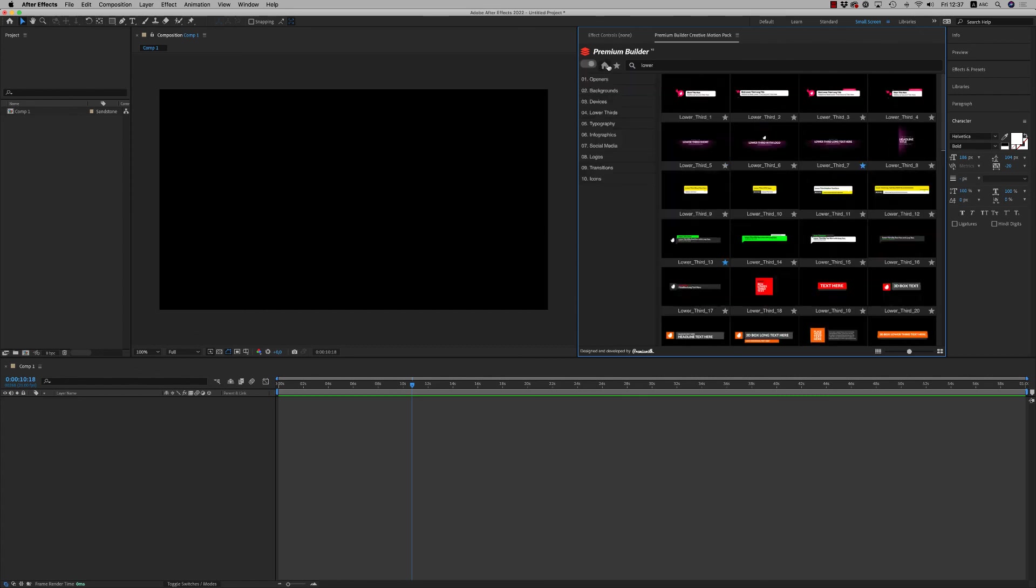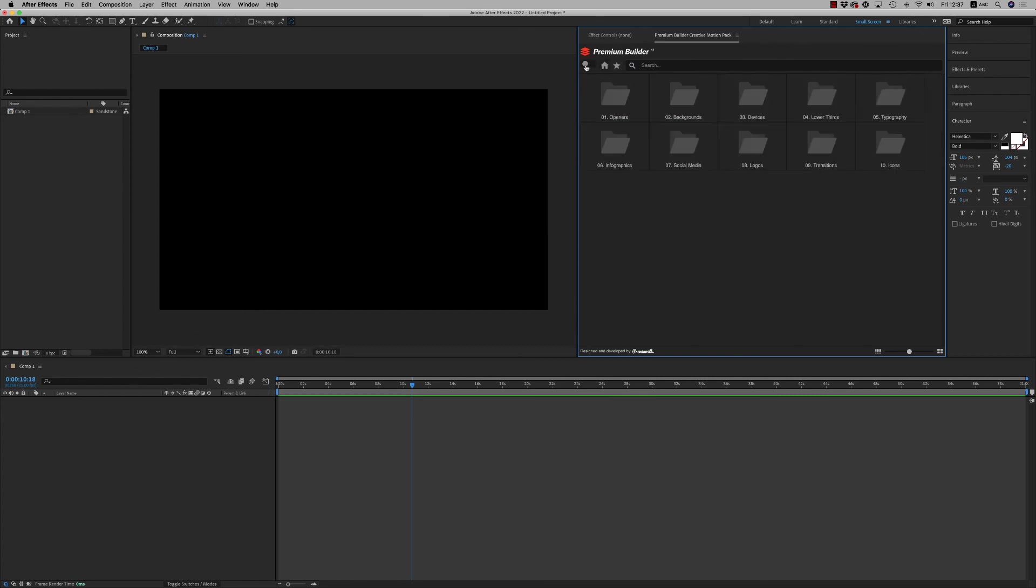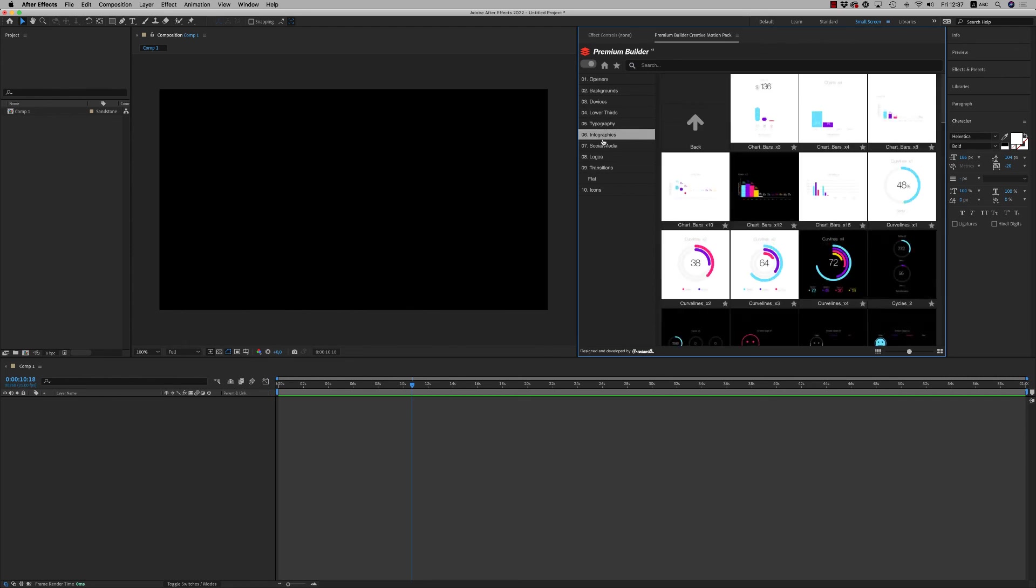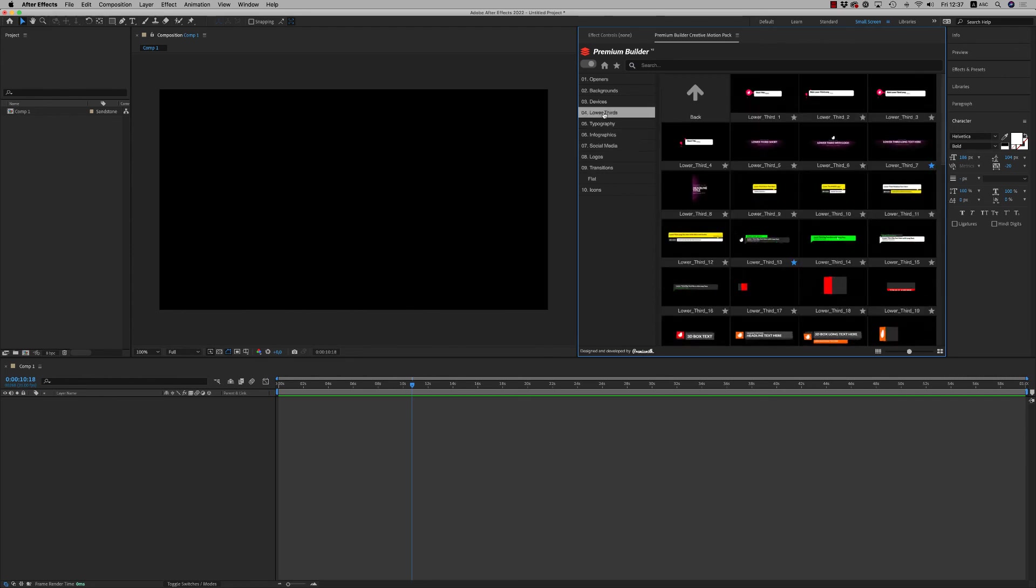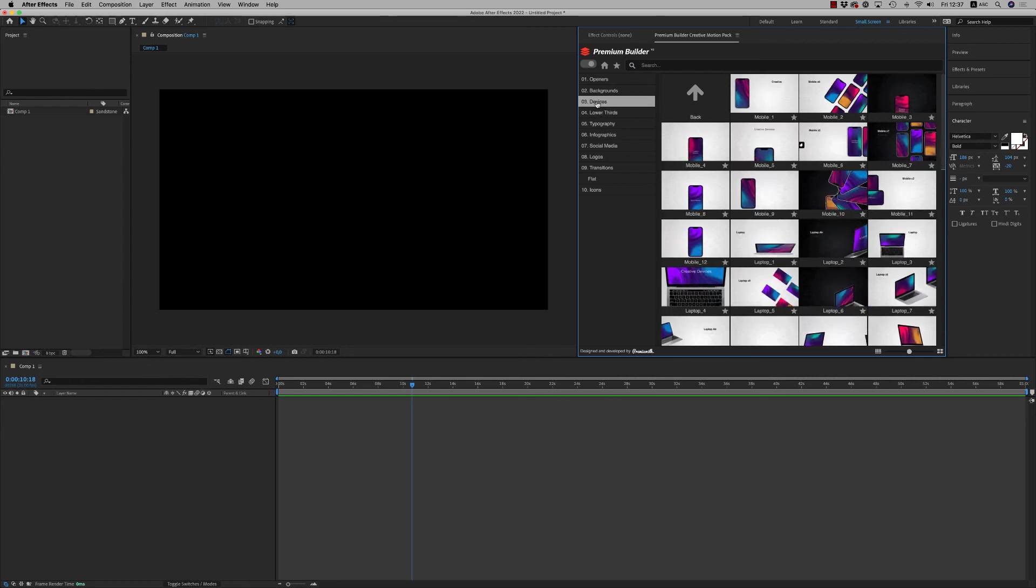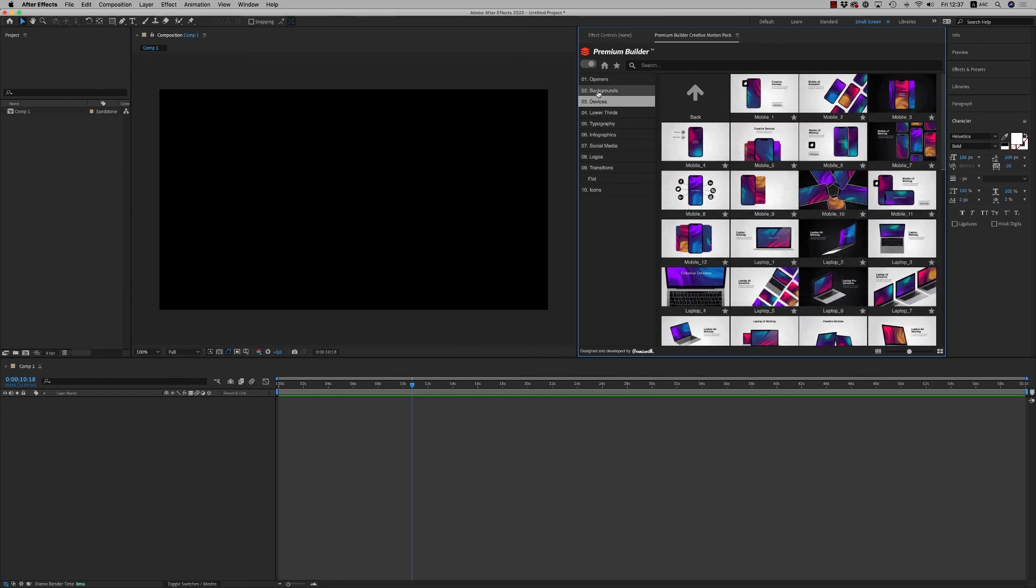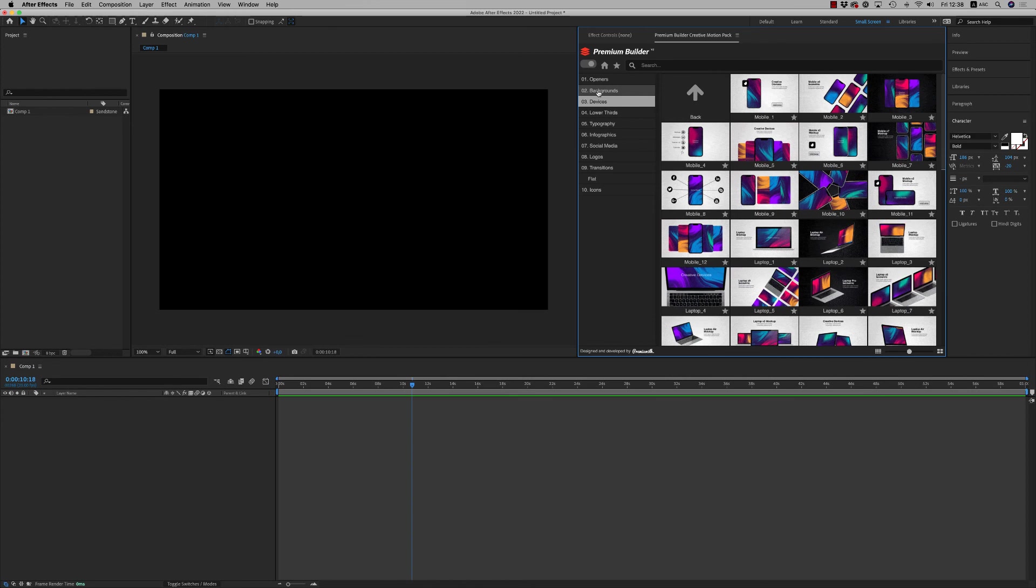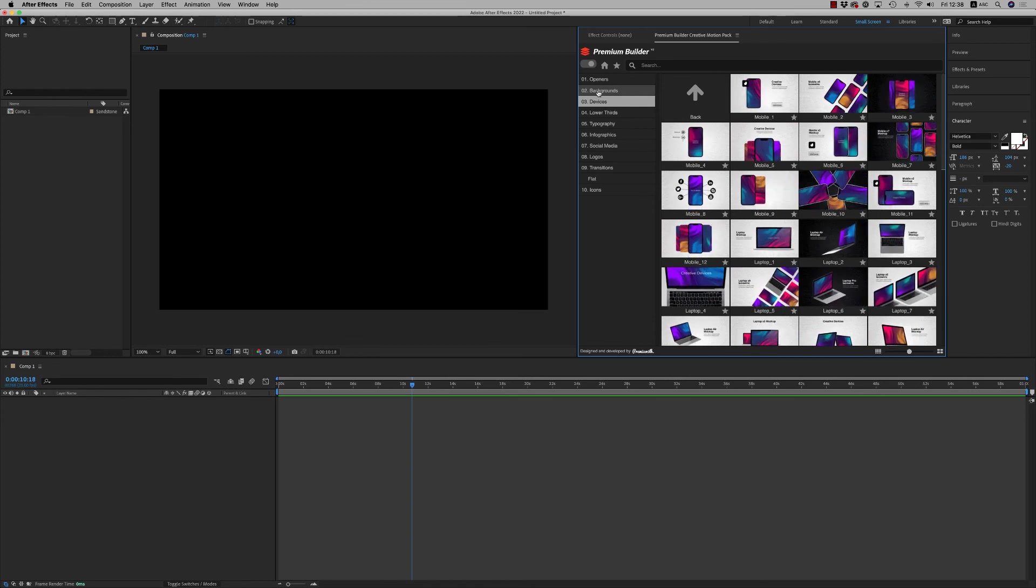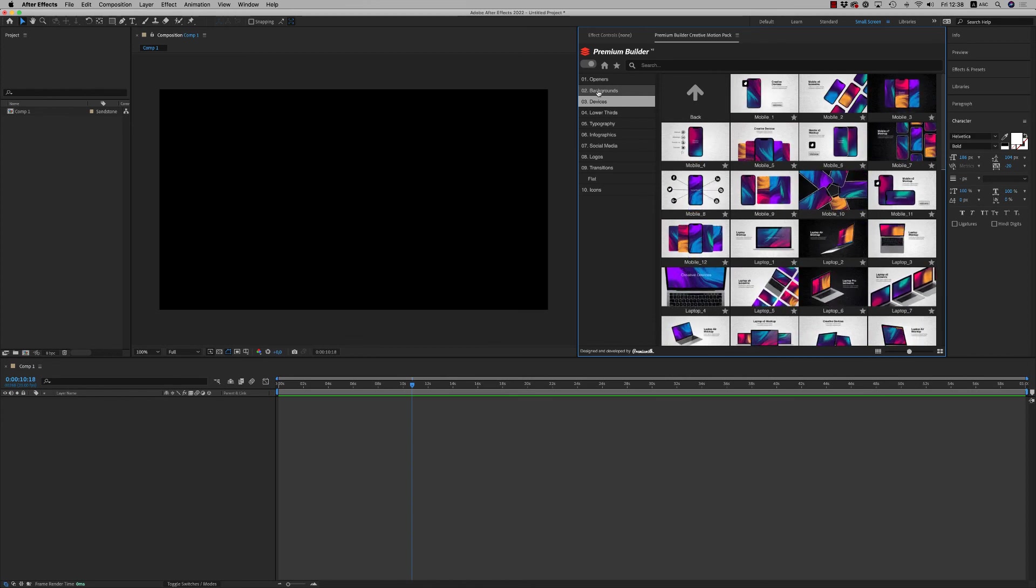So this is it. I hope you like it. It's very easy to find what you need and just drag with double click to import to your project, and make your customizations and have a nice video. So this is it. I hope you like it. Don't forget to rate. Thank you very much. Bye bye.